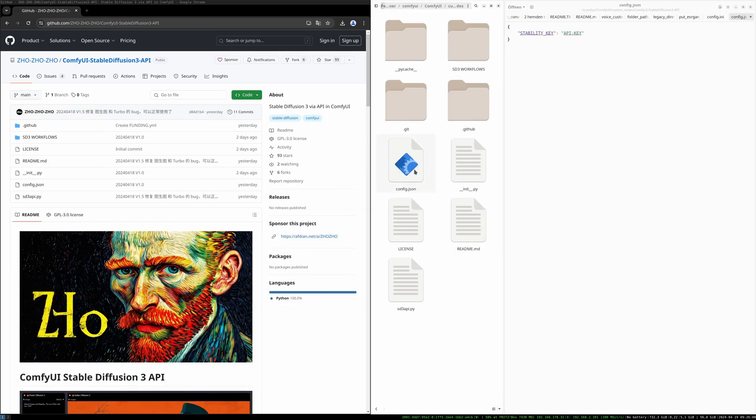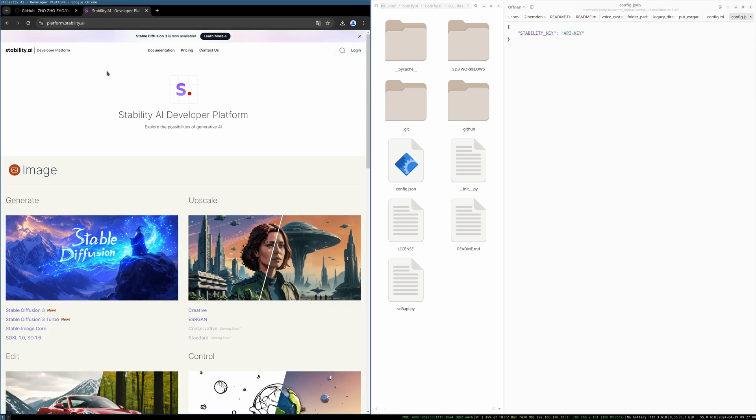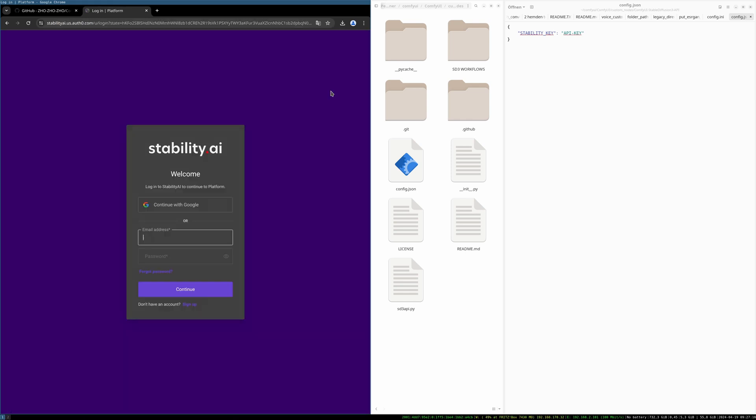Open the folder and then open the config.json file. Inside the config.json file you find the place where you have to put your API key which you get from Stability and I will show you how you get this key. You have to go to the website platform.stability.ai and there you have to log in on the right corner here or register.